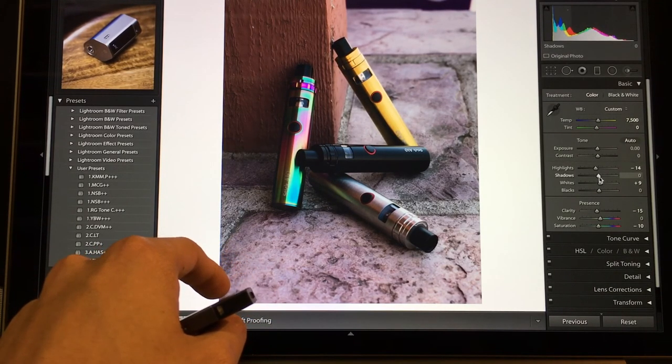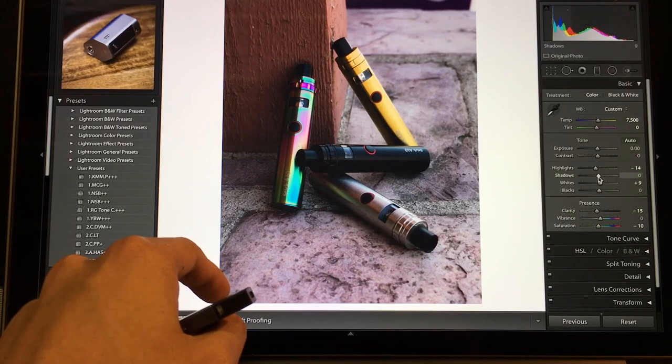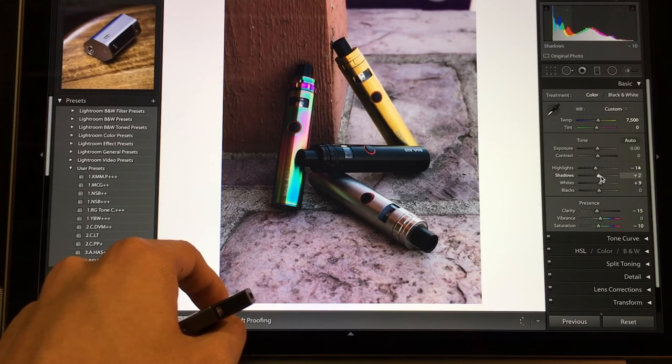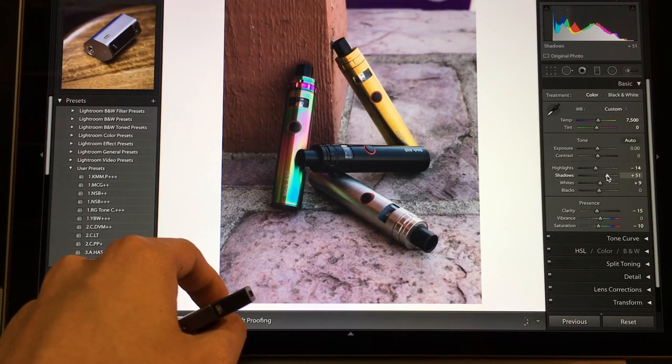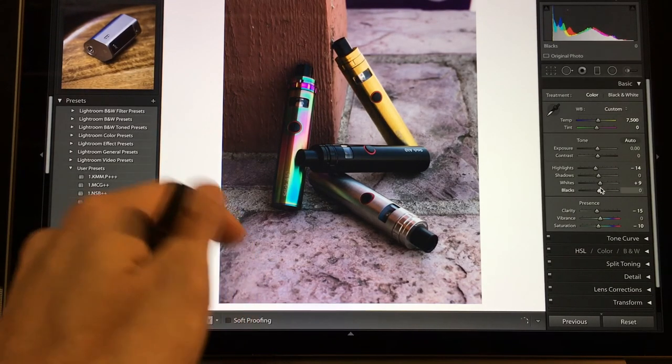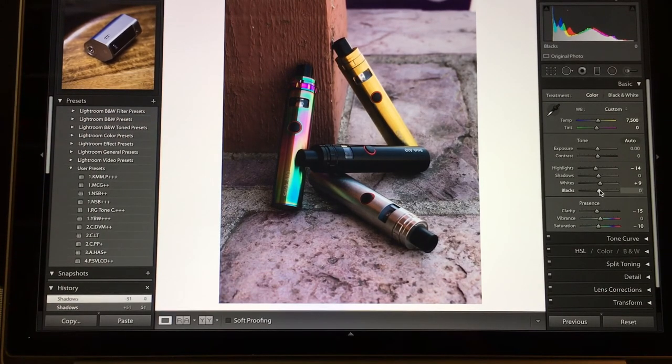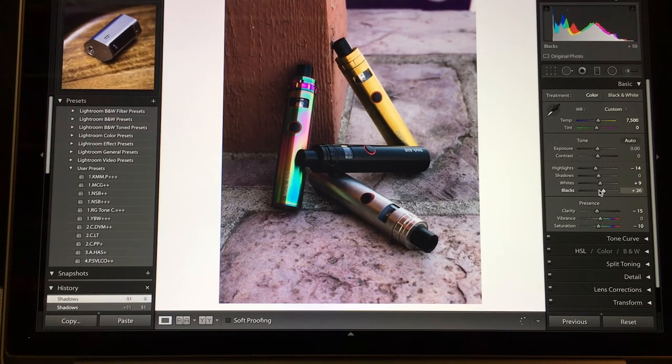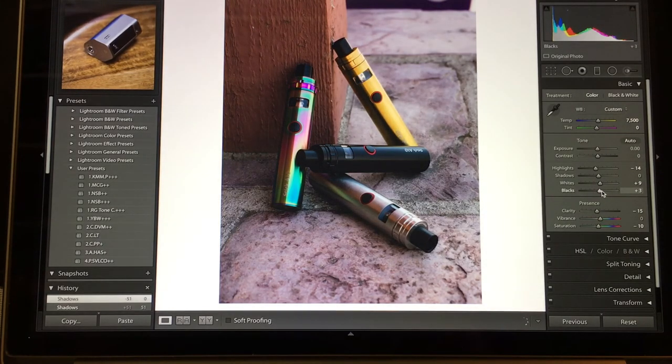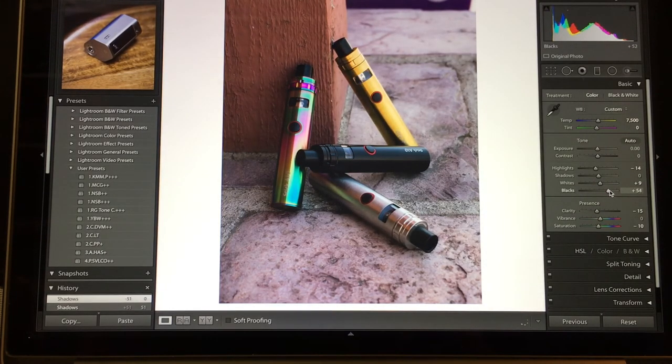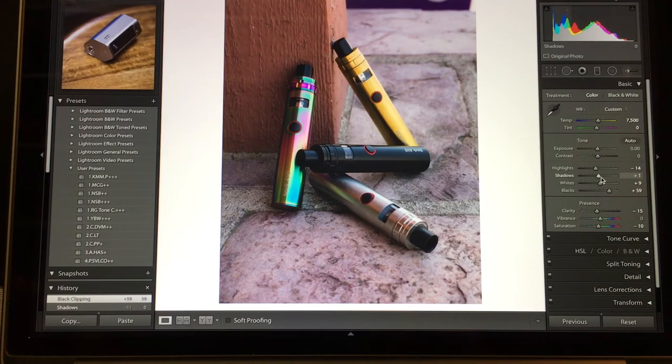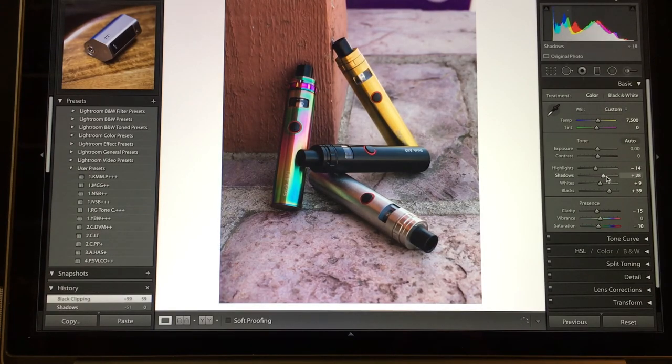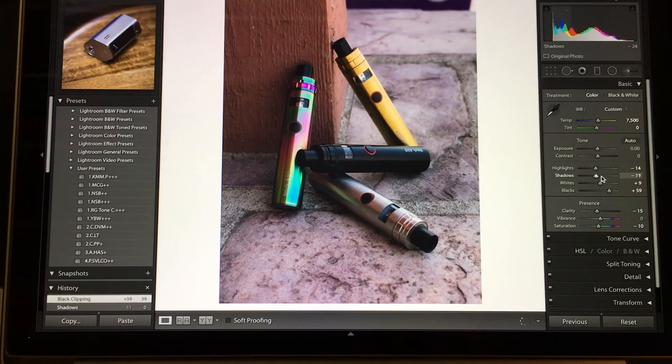And then shadows and blacks, we'll just play with it. So me, as of right now, my style - I like my blacks to be a little further up on the slider so it's a little brighter. And then shadows, I'd either pump up or go down depending on how I want the image to feel.